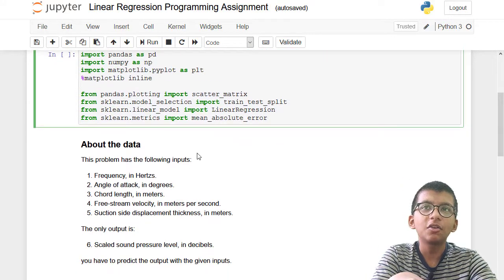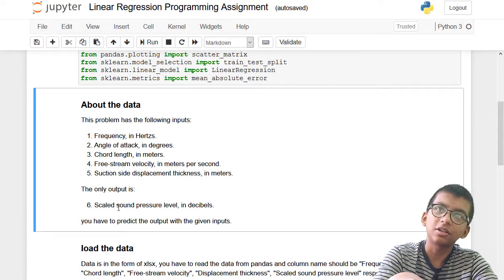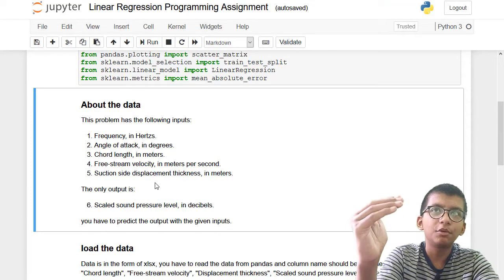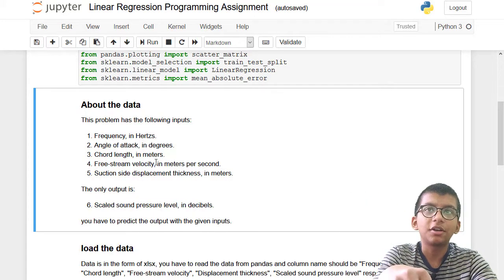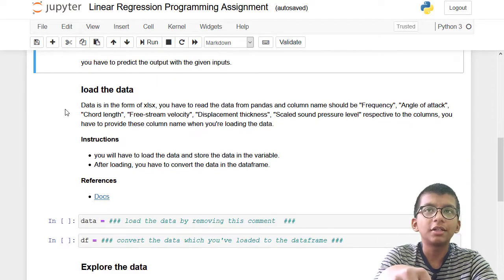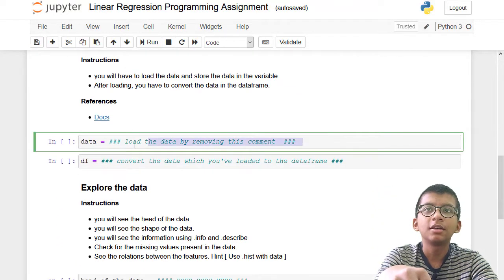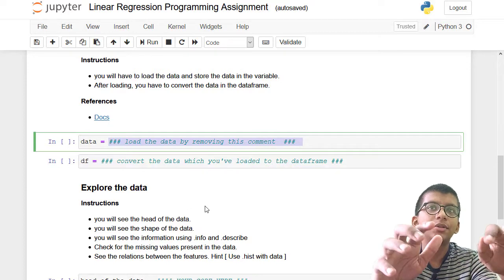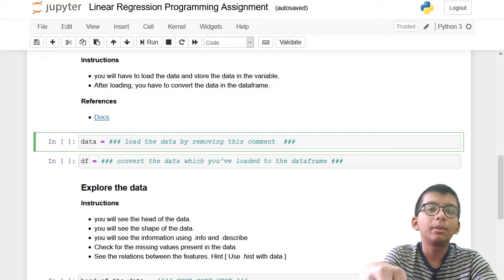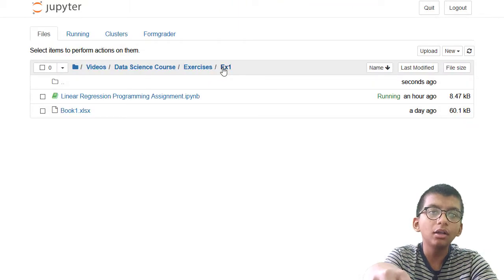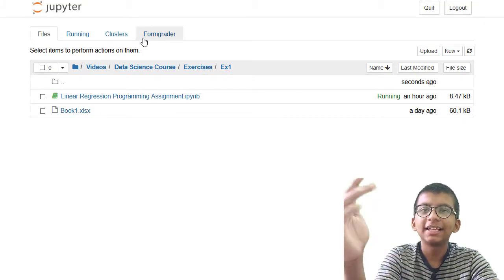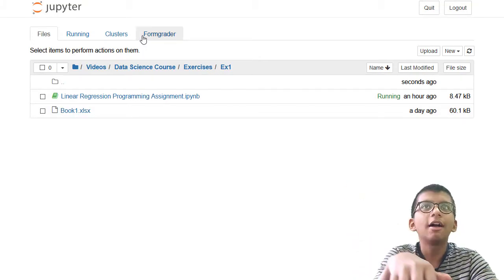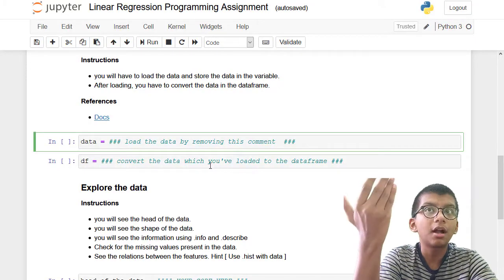I've already imported these libraries for you. The data information is here - I'm not going to read it. You have to predict the scale sound pressure label. All the details of the data have been written here. Then you have to load the data - just remove this comment and proceed further. If you have problems loading the data, the data will be given to you as an Excel xlsx file.